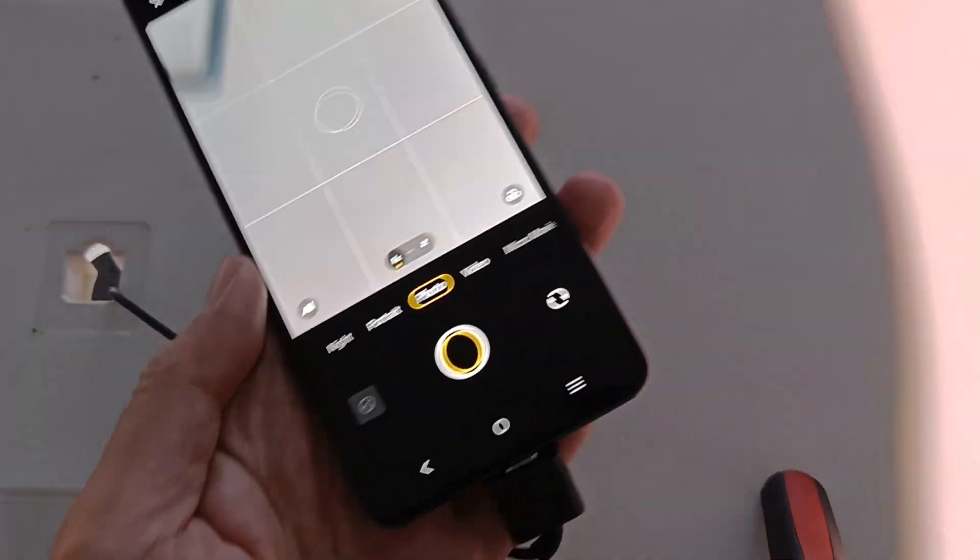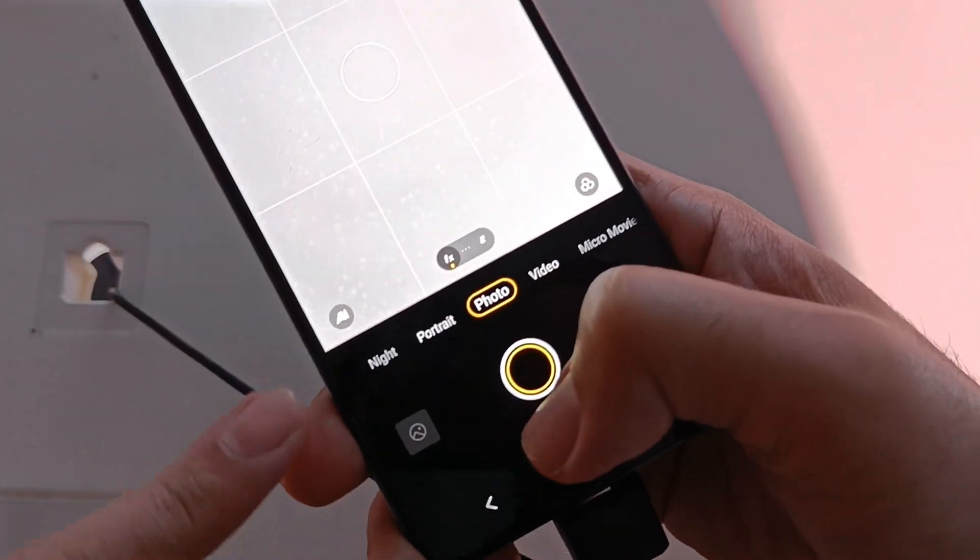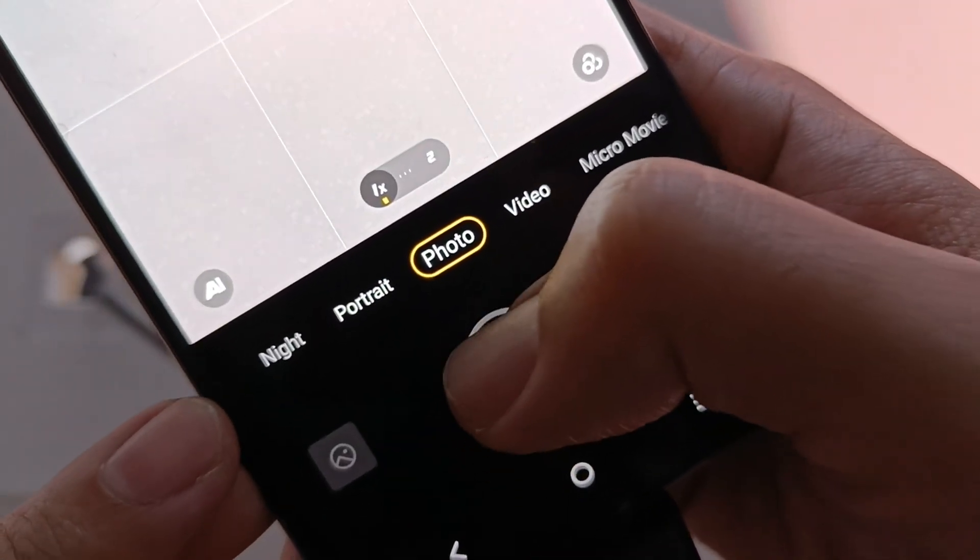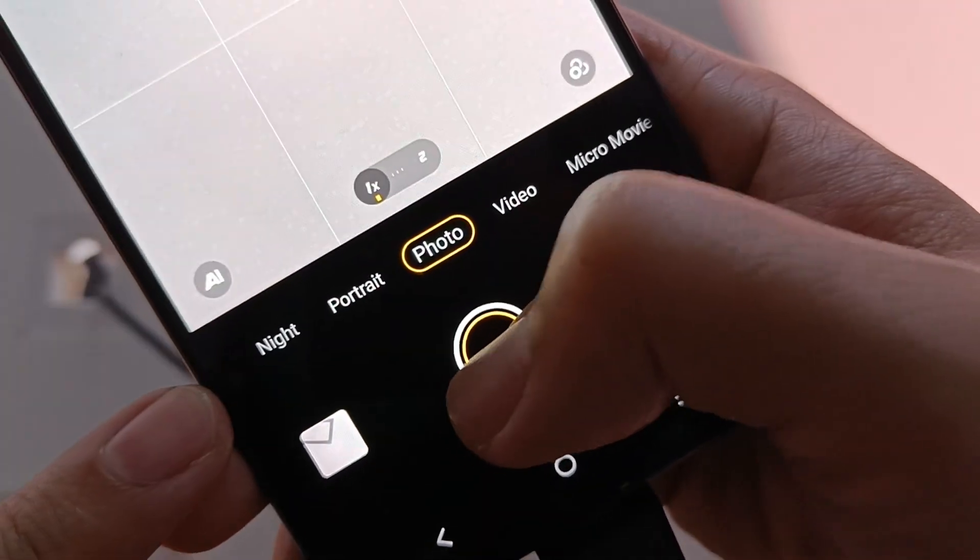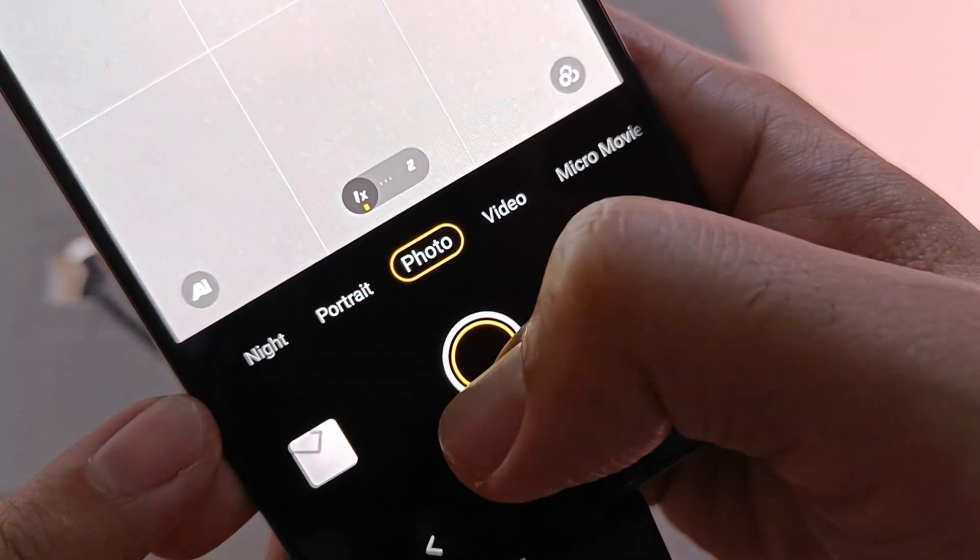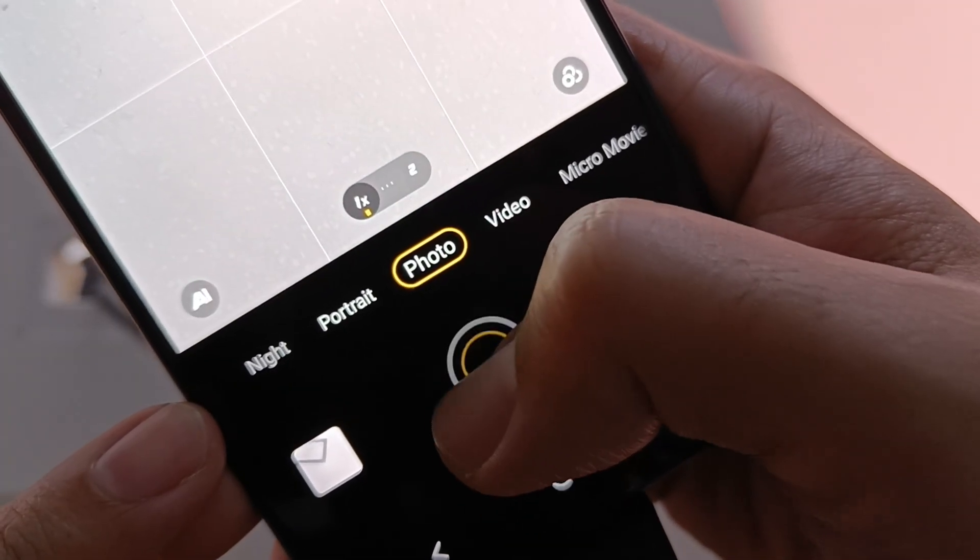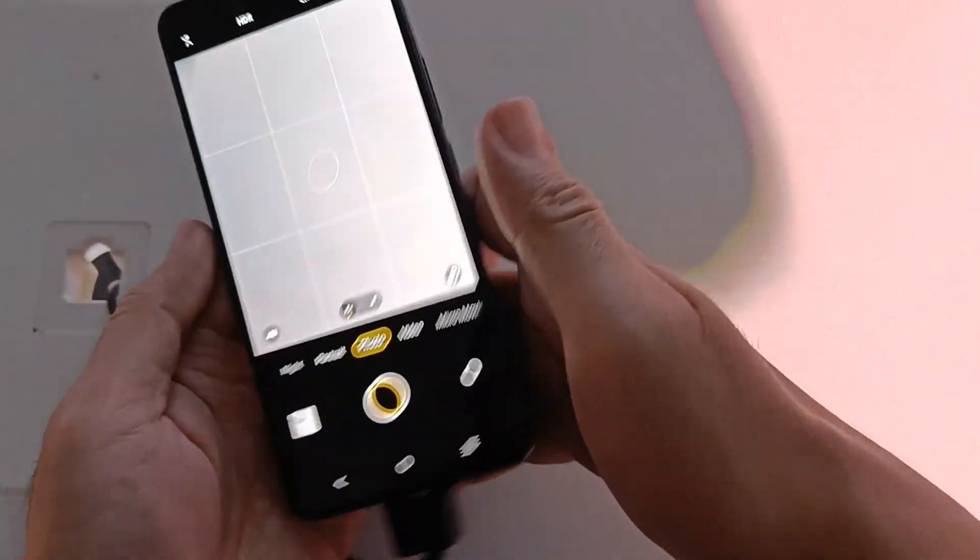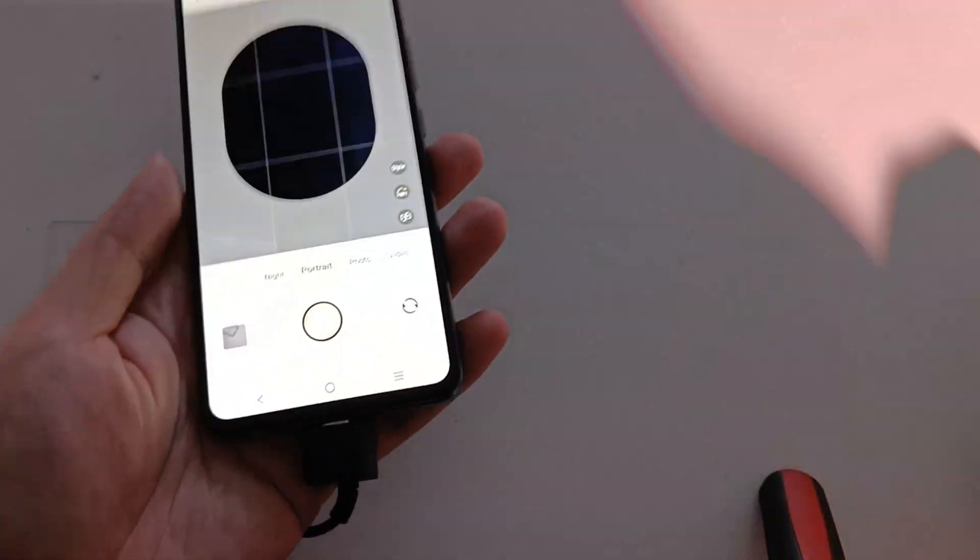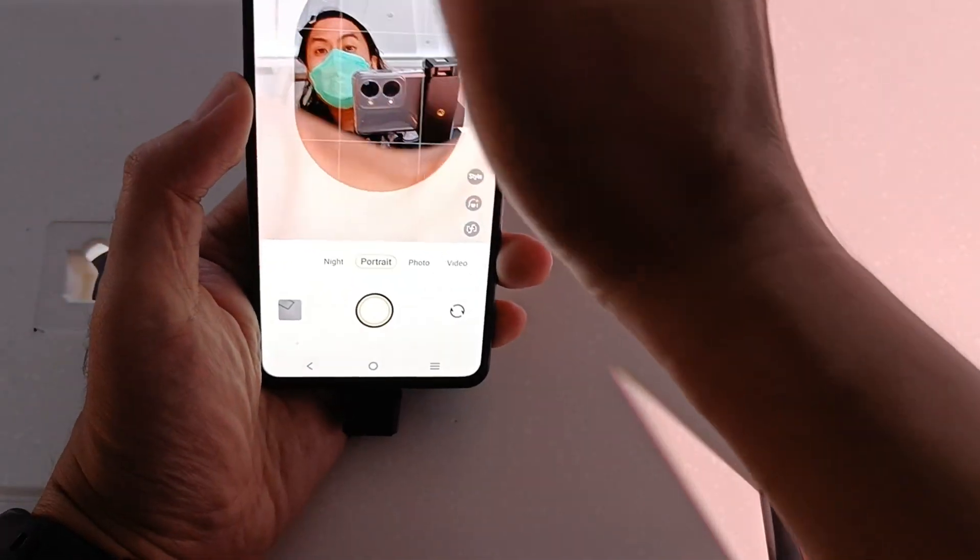Titignan natin kung gano'ng kabilis yung response sa kanyang image finder. Yan, ambilis naman. Mabilis yung Helio G99 for me. Although, we have yet to check kung sa thermals na ito kung talagang okay.